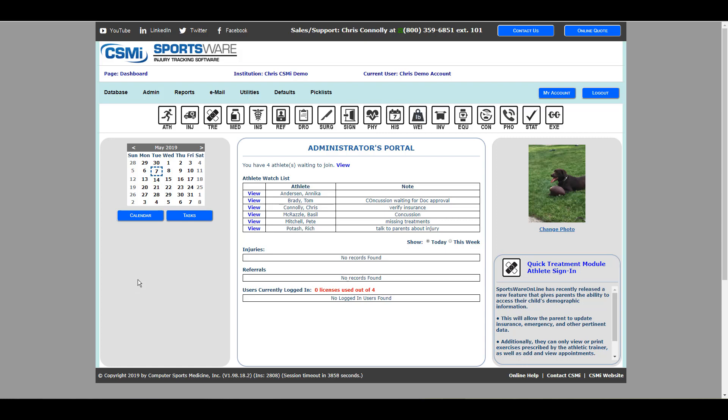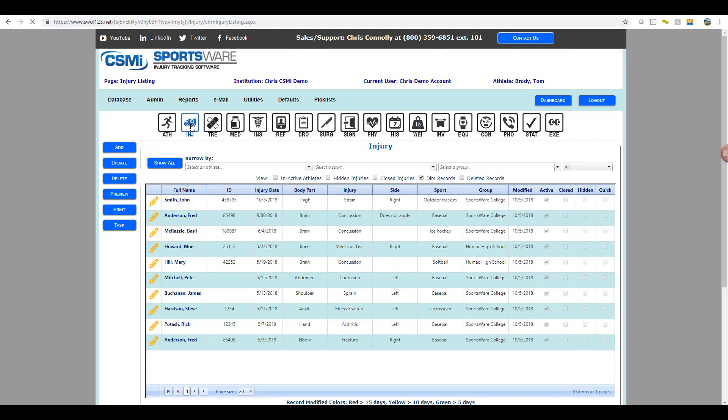In this video, we'll show you how to start adding injuries and notes for your athletes. Start by going to your injury database.